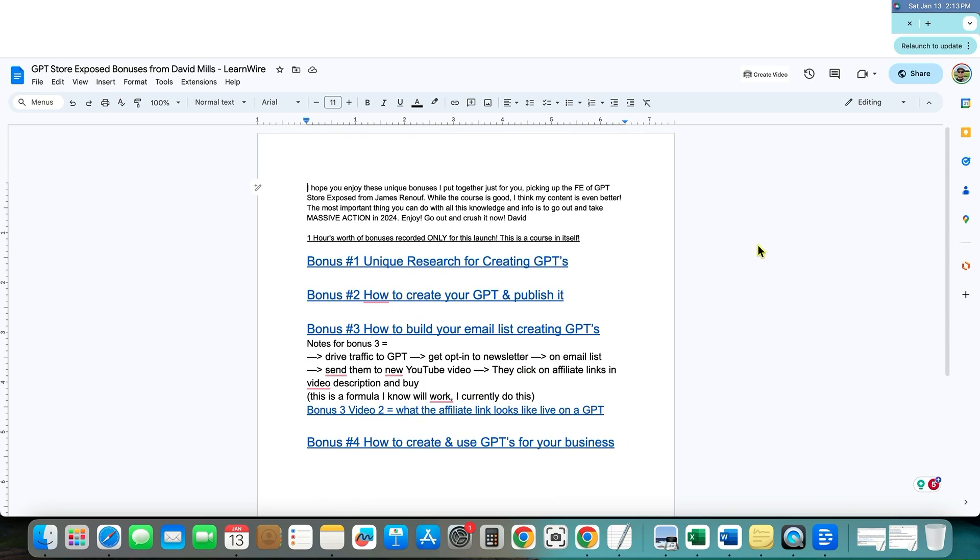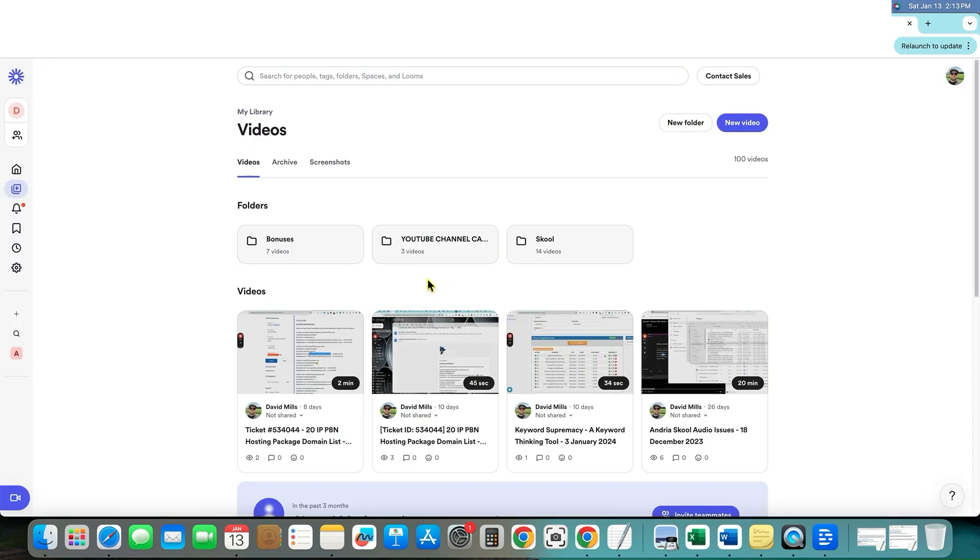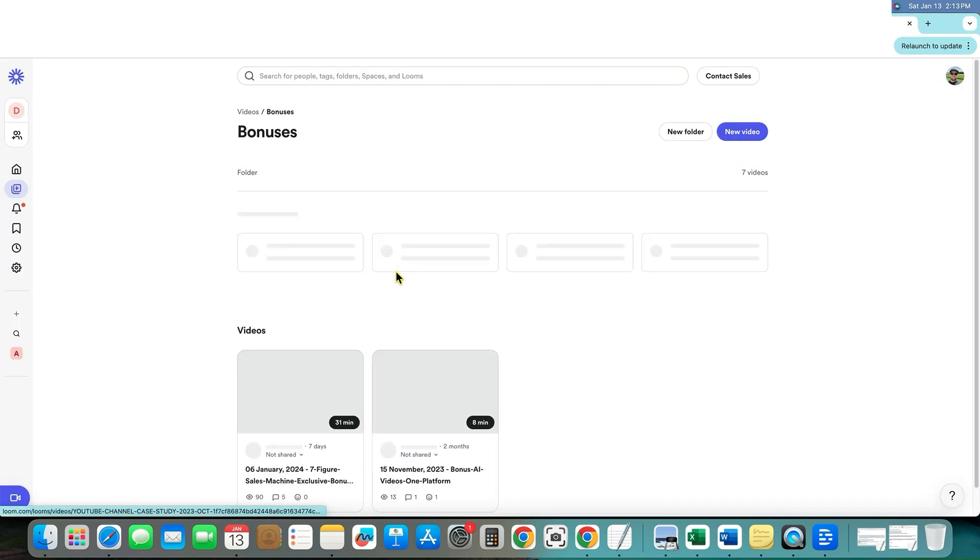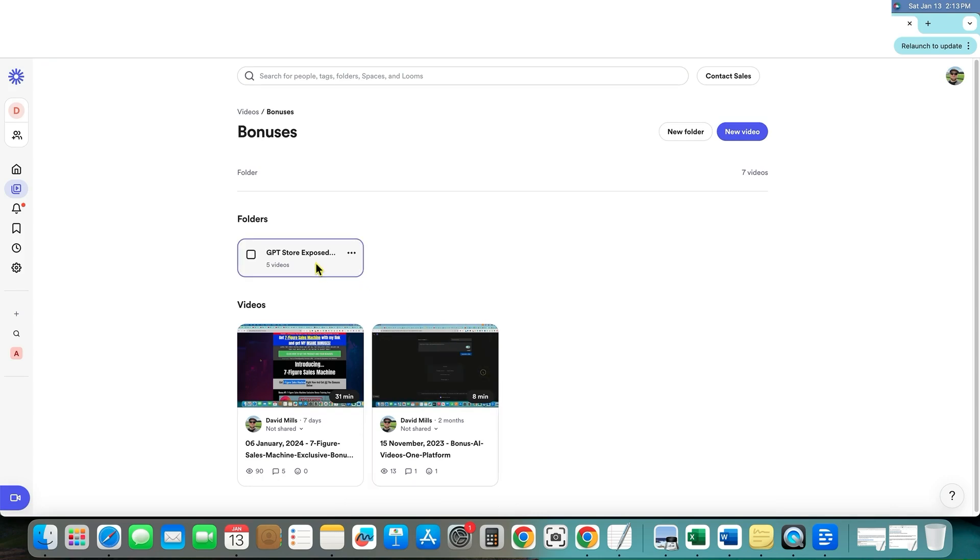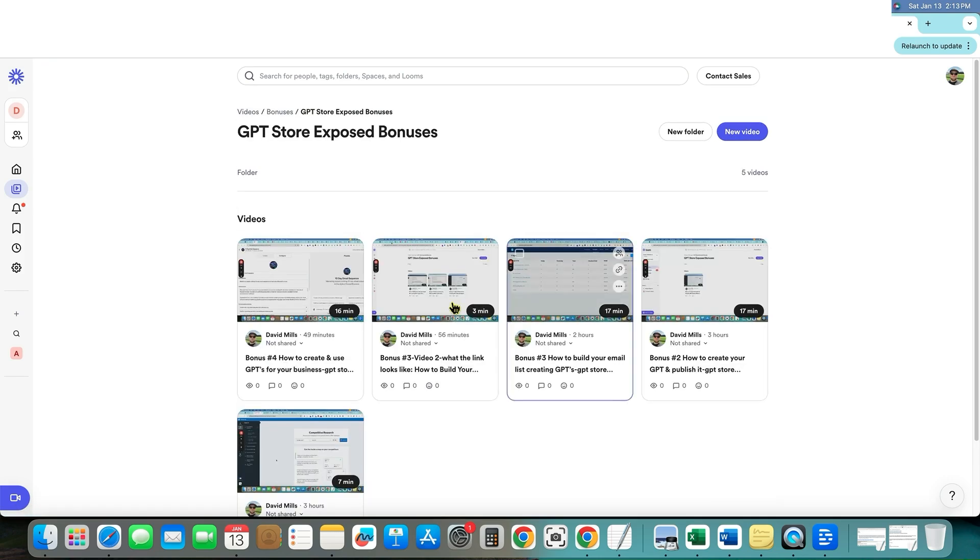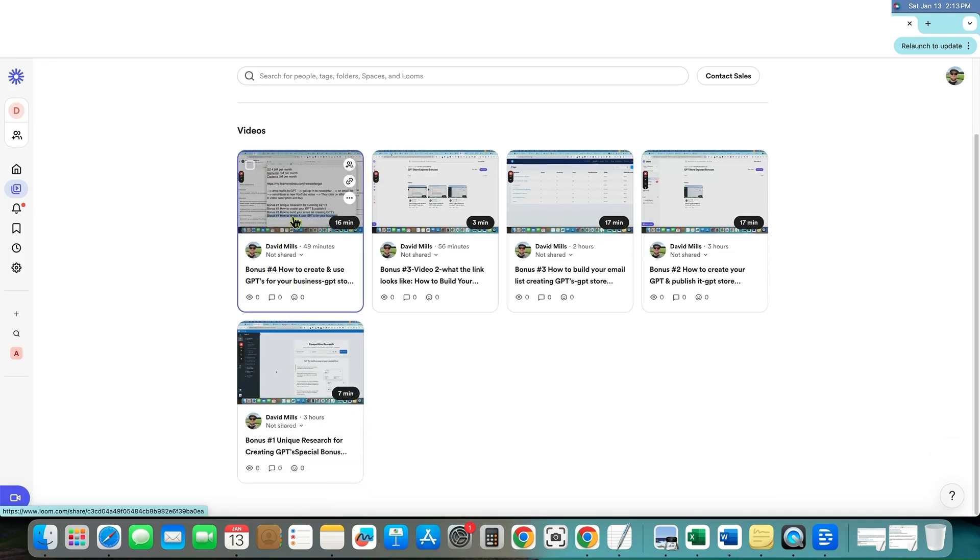So we have all these bonuses and this is what it looks like. I have these on a loom right now. If I go in here to bonuses right over here, and then GPT store exposed, you'll see all these videos that I just created.